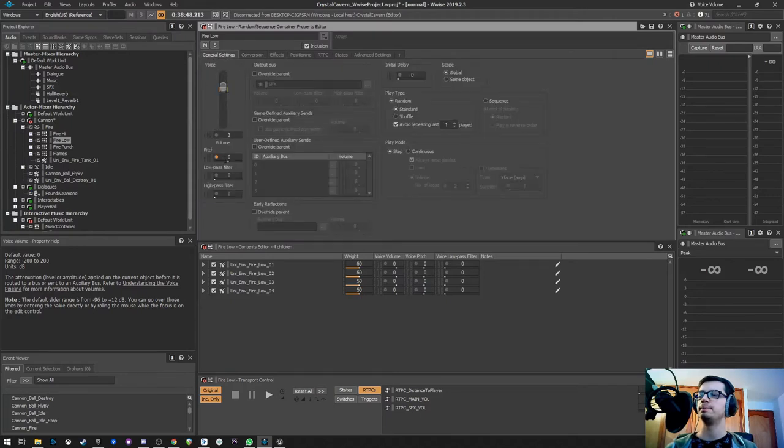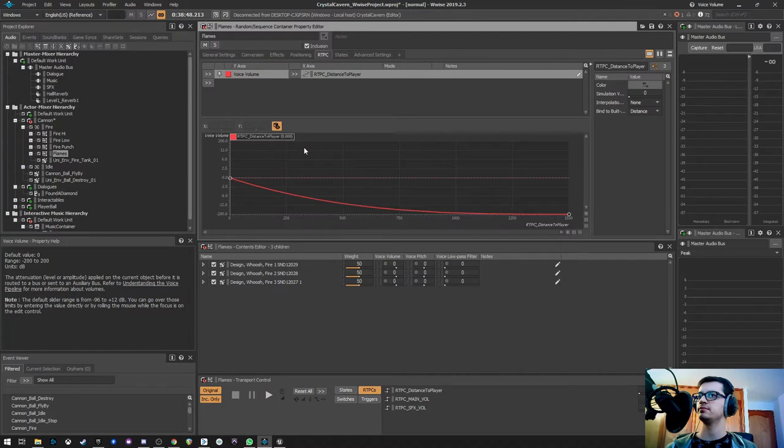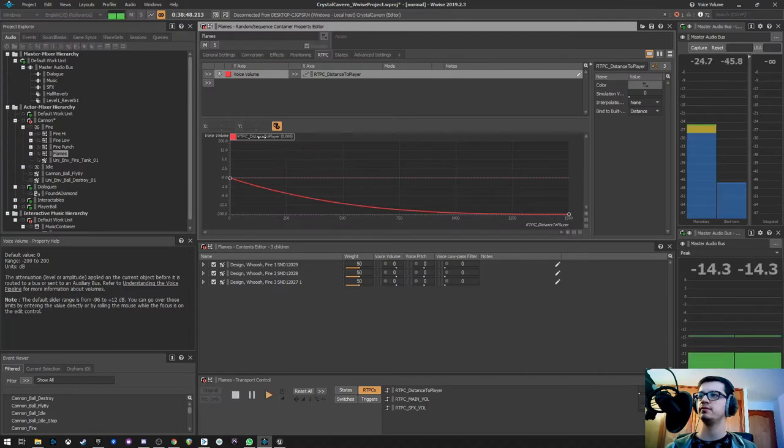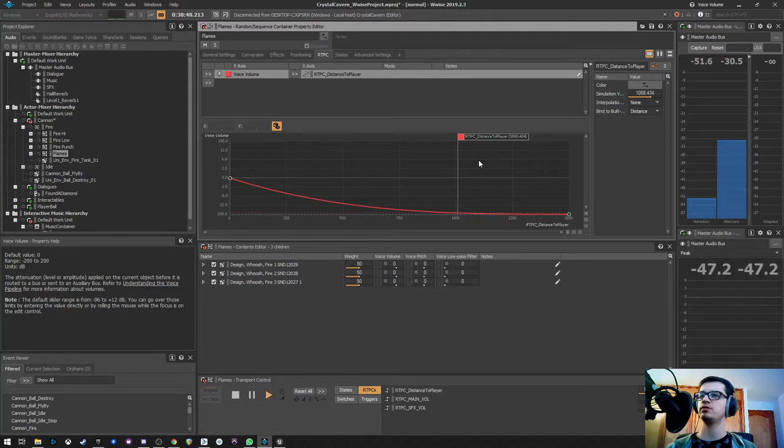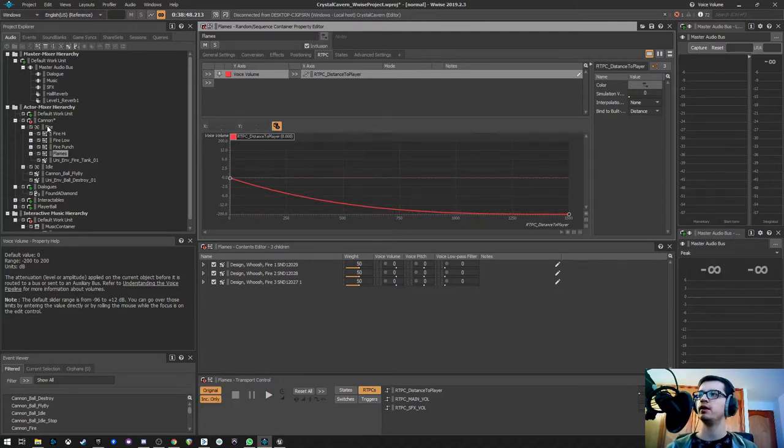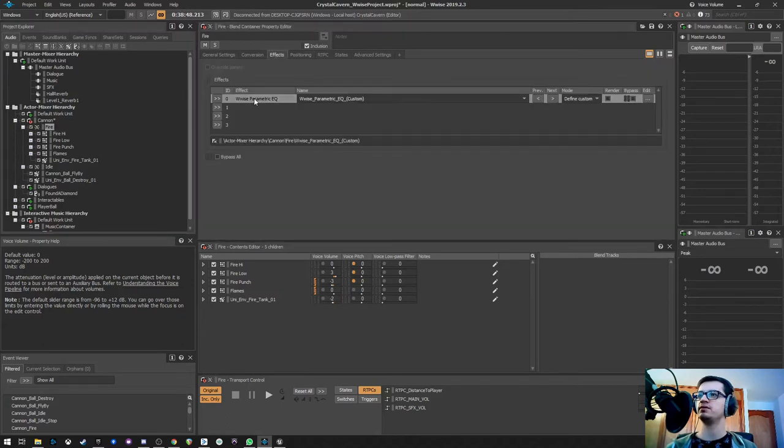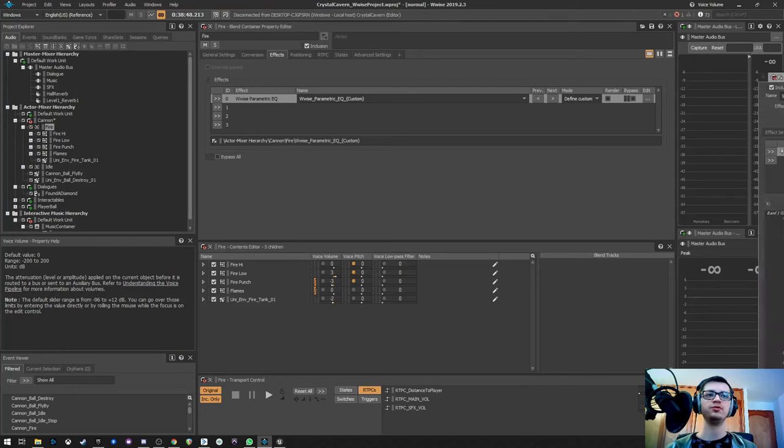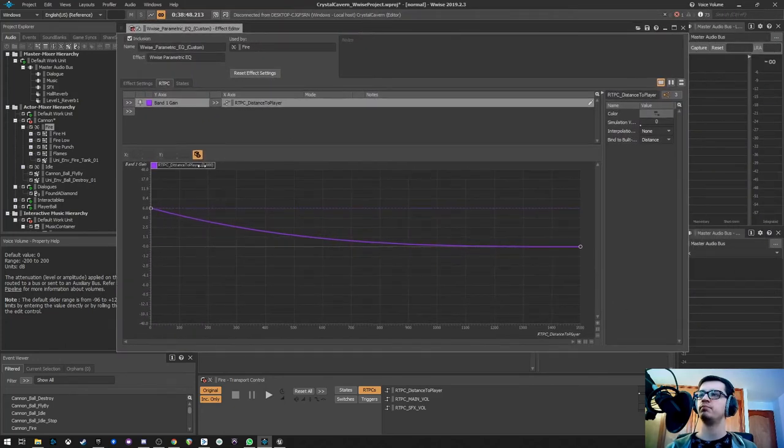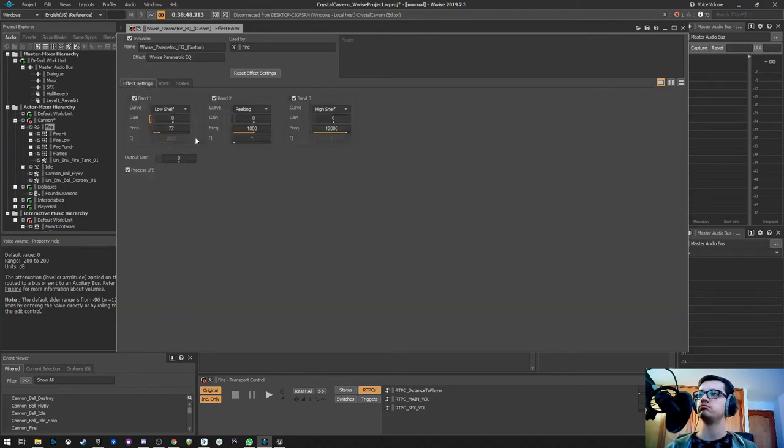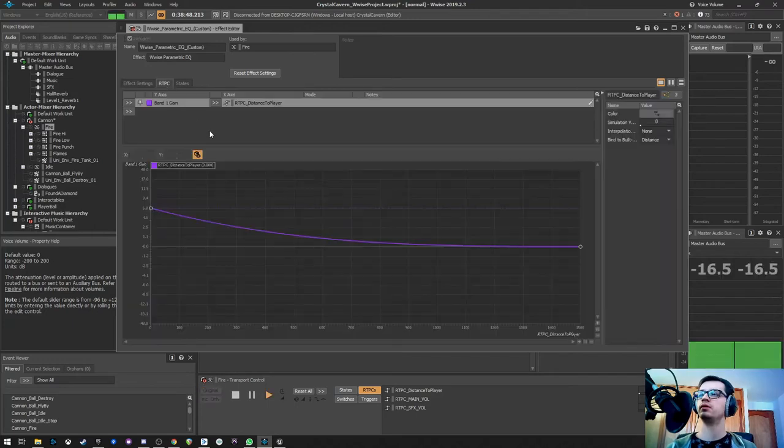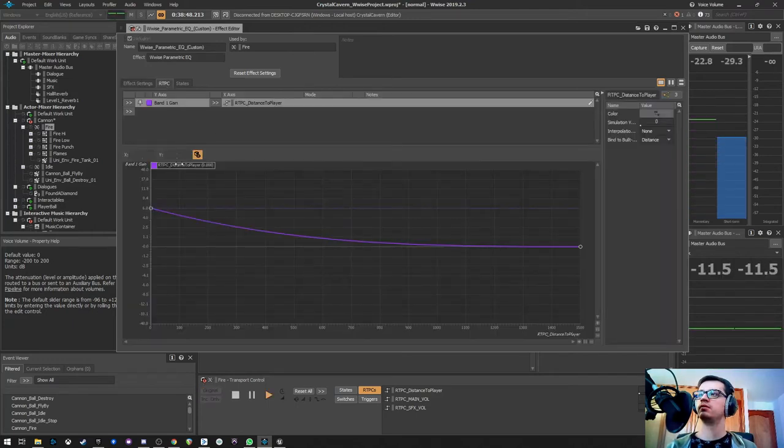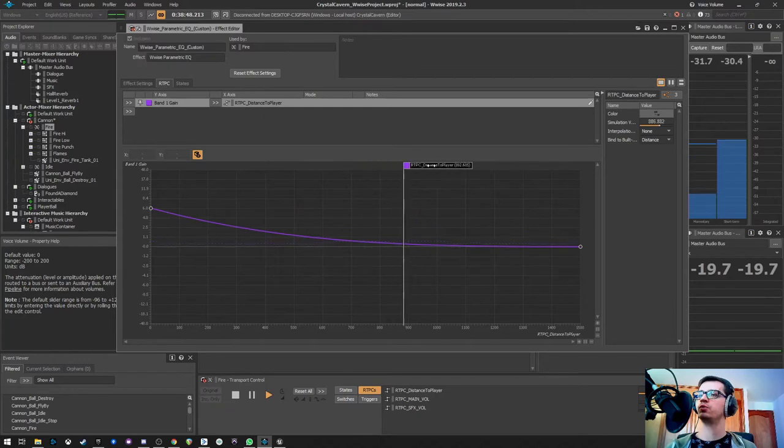Flames, same thing. I will hear the flames if I'm close enough. I won't hear that much if I'm kind of far away. Another thing that I did was with this parametric EQ, affecting the low spectrum on 77 hertz and below. If I get away I won't get that much low frequency.